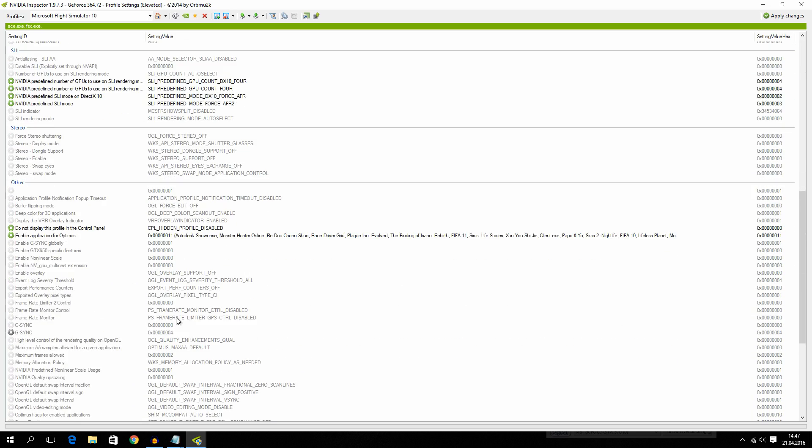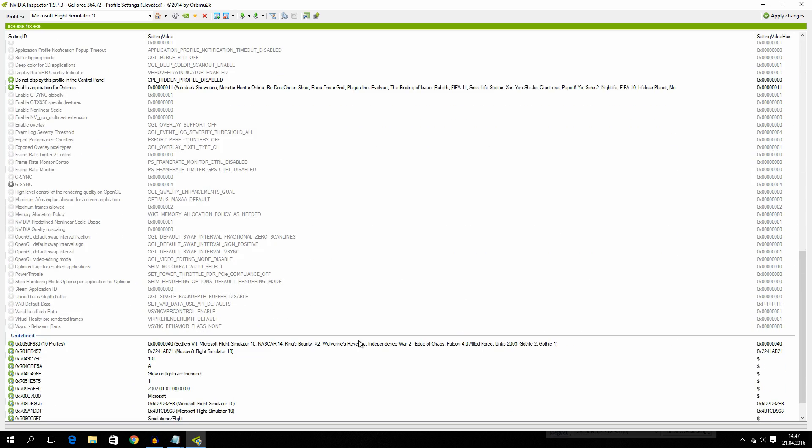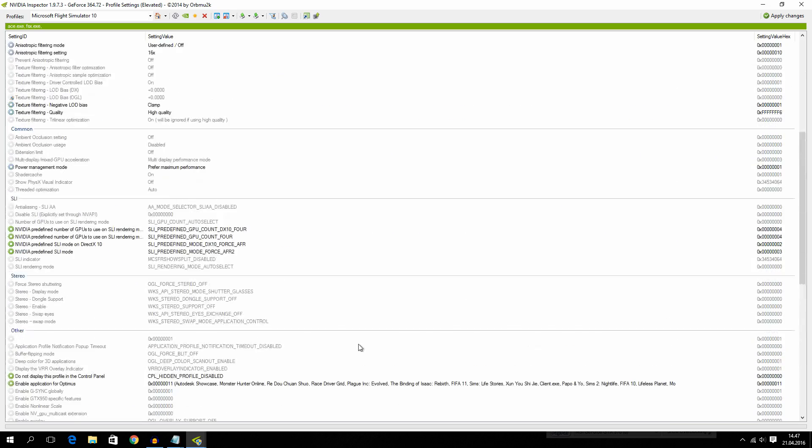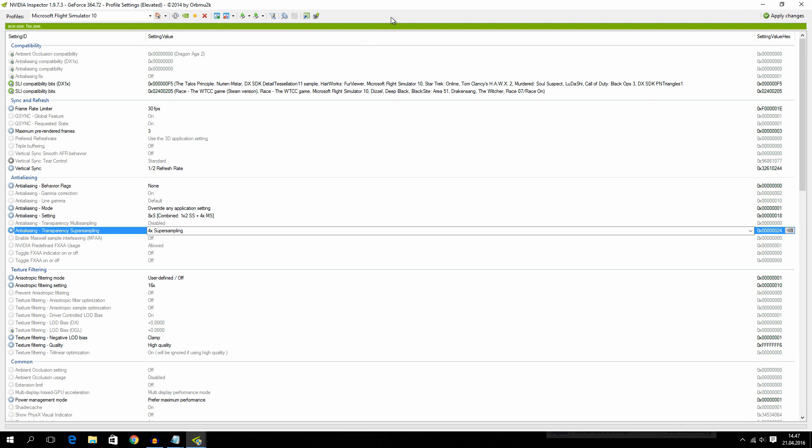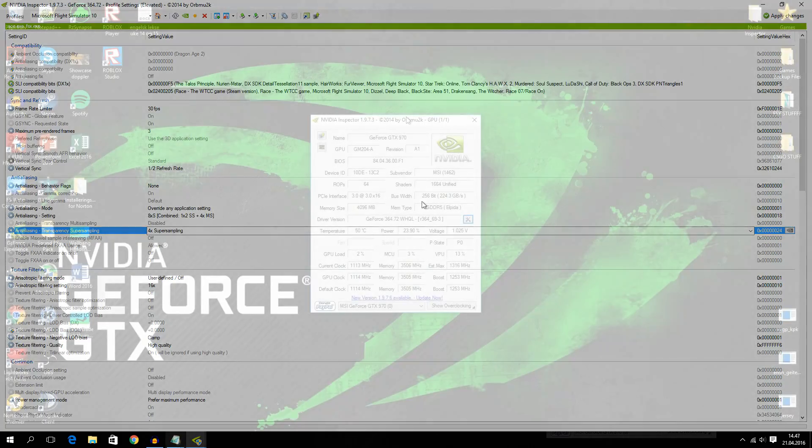And this is all of my NVIDIA Inspector settings. Now just hit apply. You can save it if you want to. And this is also in the description down below if you want to download my NVIDIA Inspector files as well.